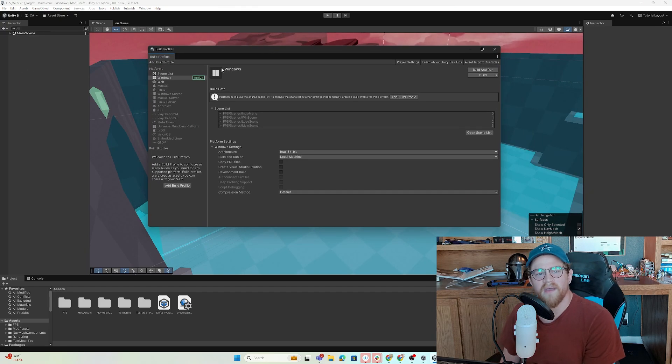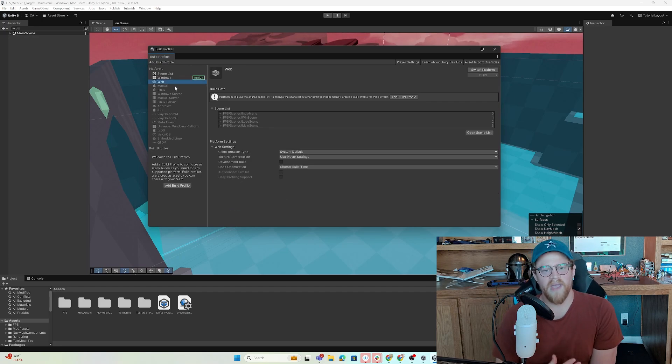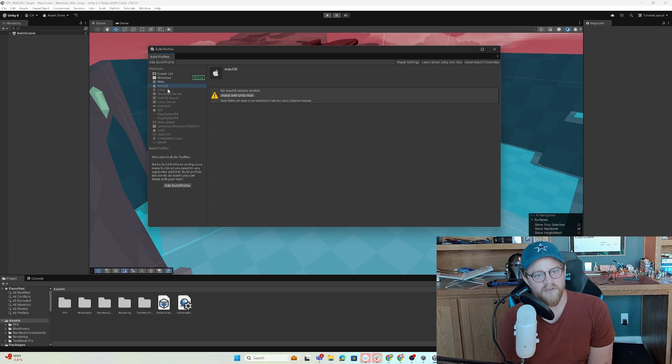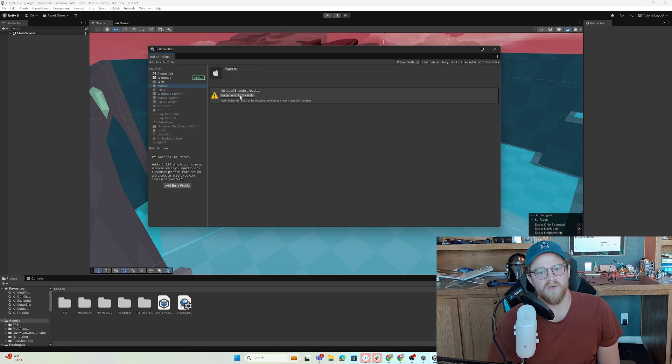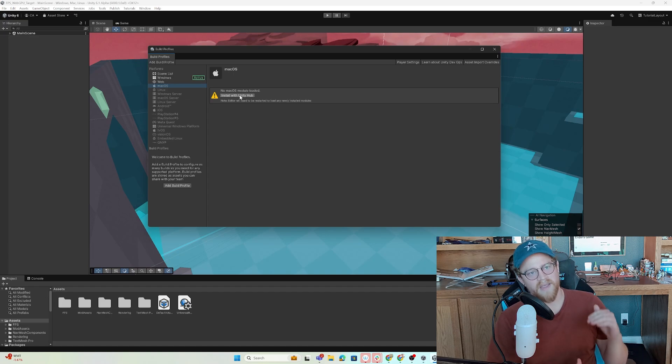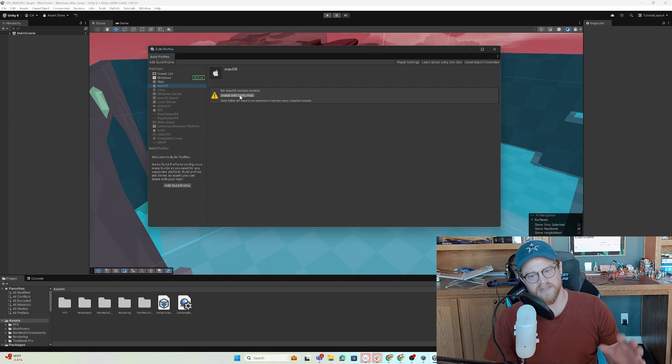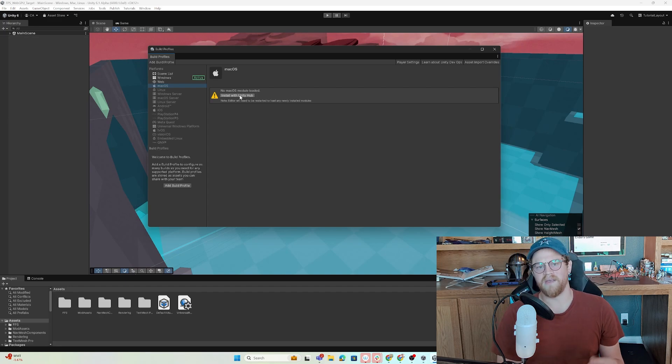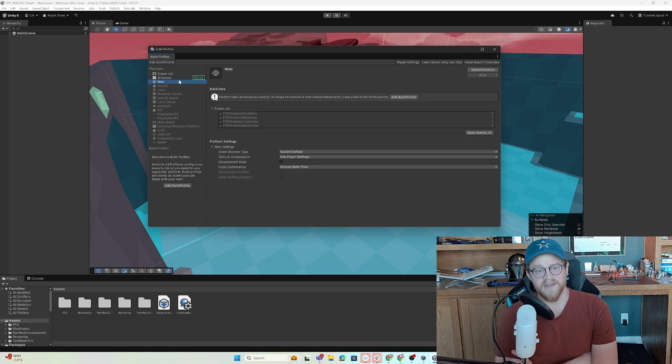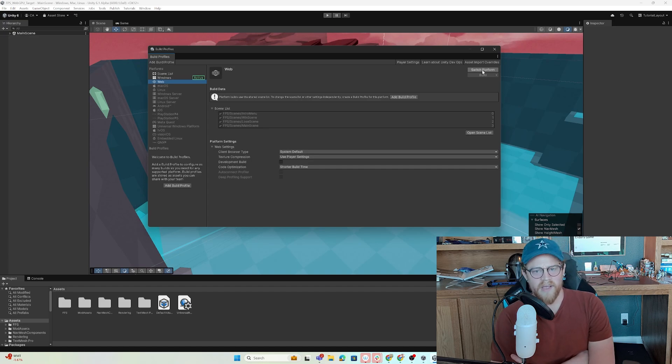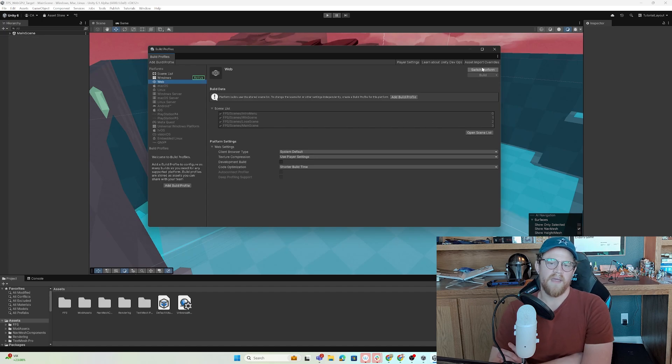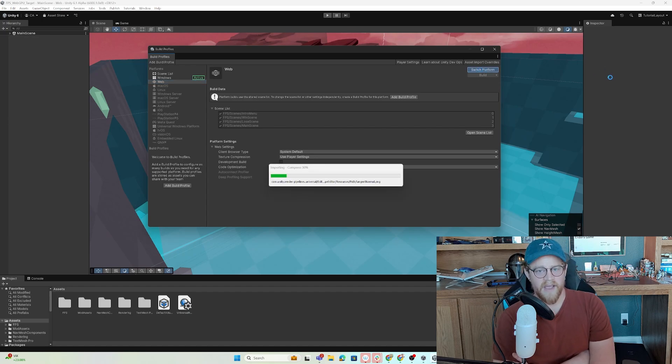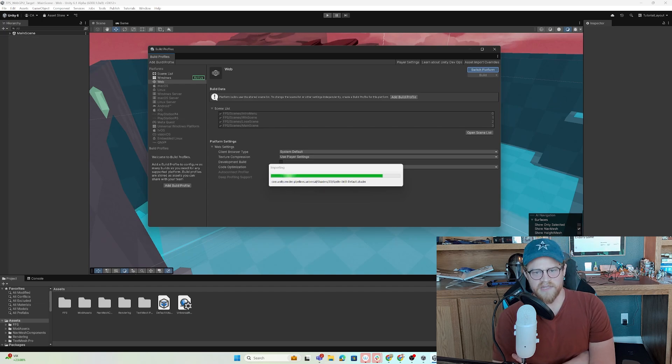Let's go ahead and go to File, Build Profiles, and then we already have web enabled because we ticked that on when we installed Unity 6.1. If we had not, or if you have another target platform that you want to install, the nice thing with the build profiles window is that you can now just click on it and hit install with Unity Hub. So let's go back to web and we're going to go ahead and hit switch to platform. We're going to switch platform over to web and it will move us in that direction, give us any errors or warnings if we're going to have any.